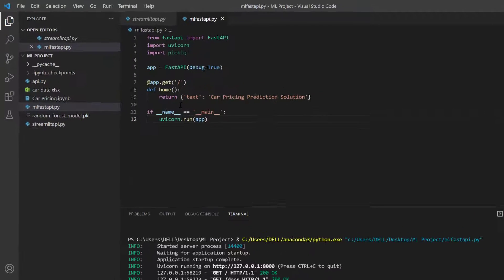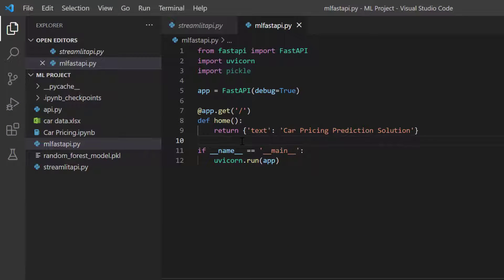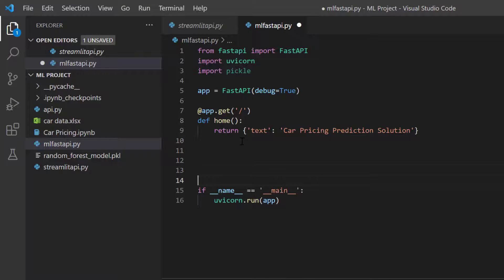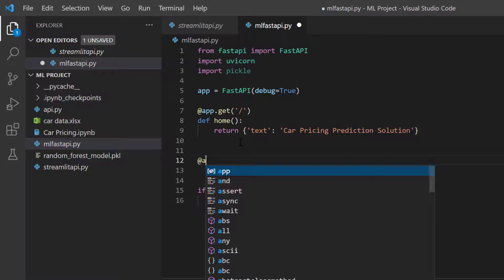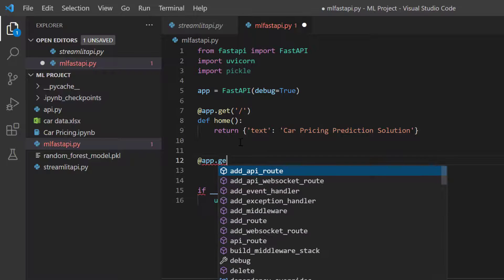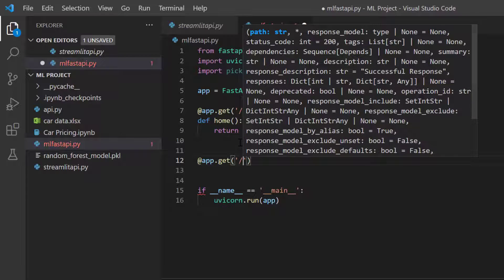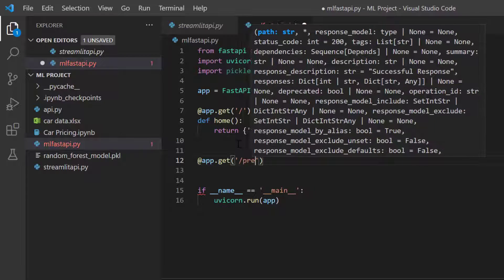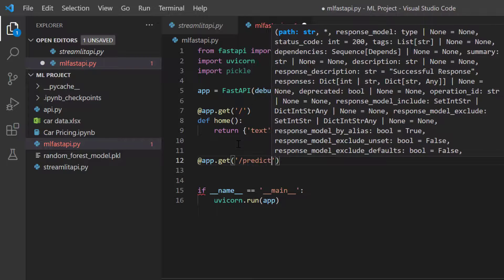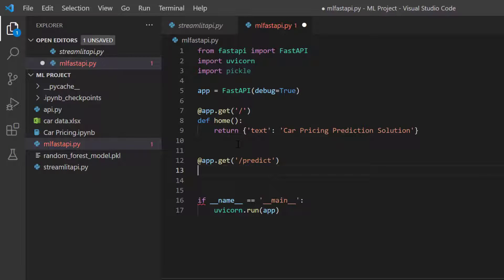Let's go back and define the route for our actual model. I'll define another route: app.get, but this time the route will be '/predict'. This is the route where we can predict our data, and I'll define a function called 'predict'.